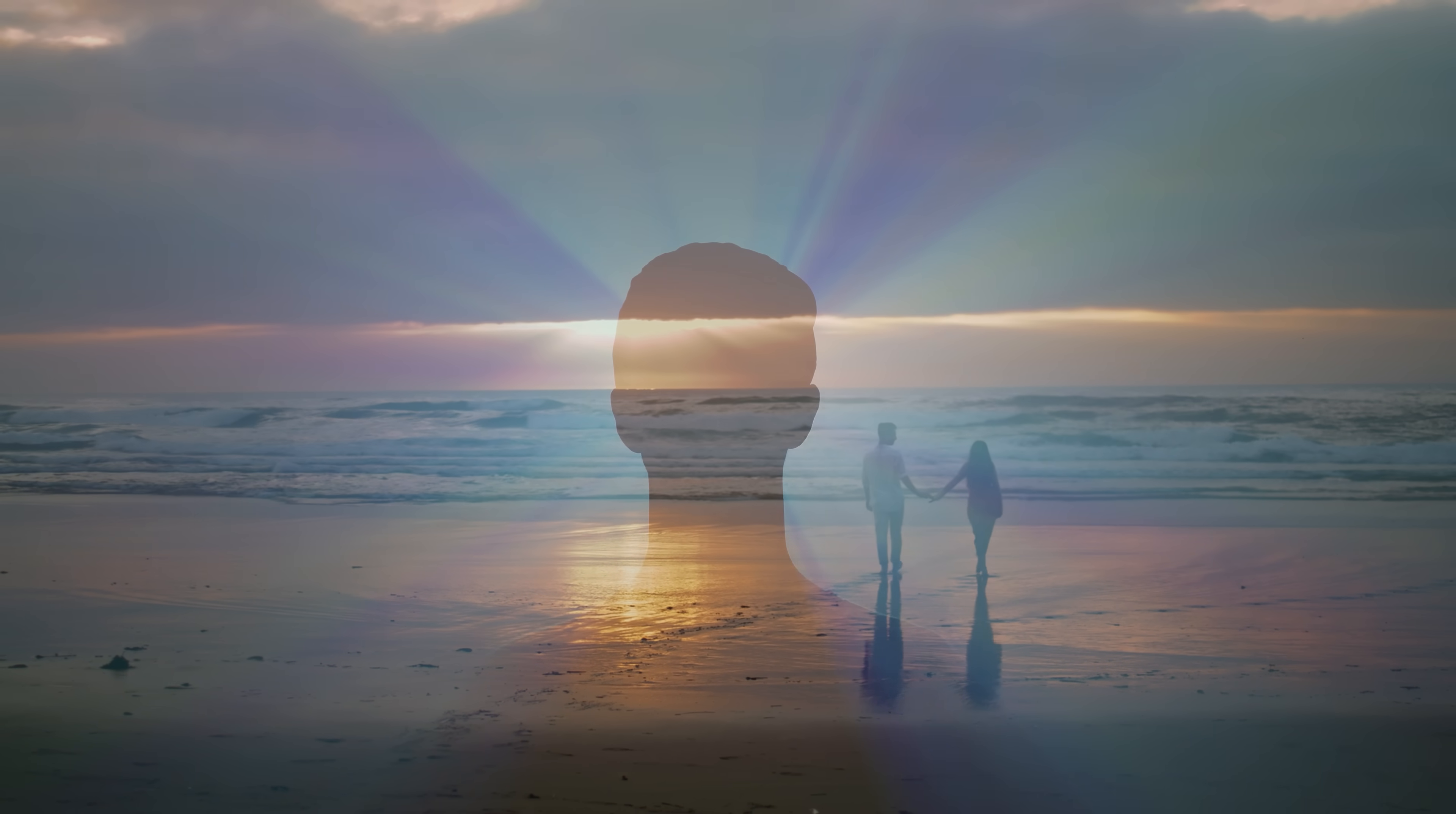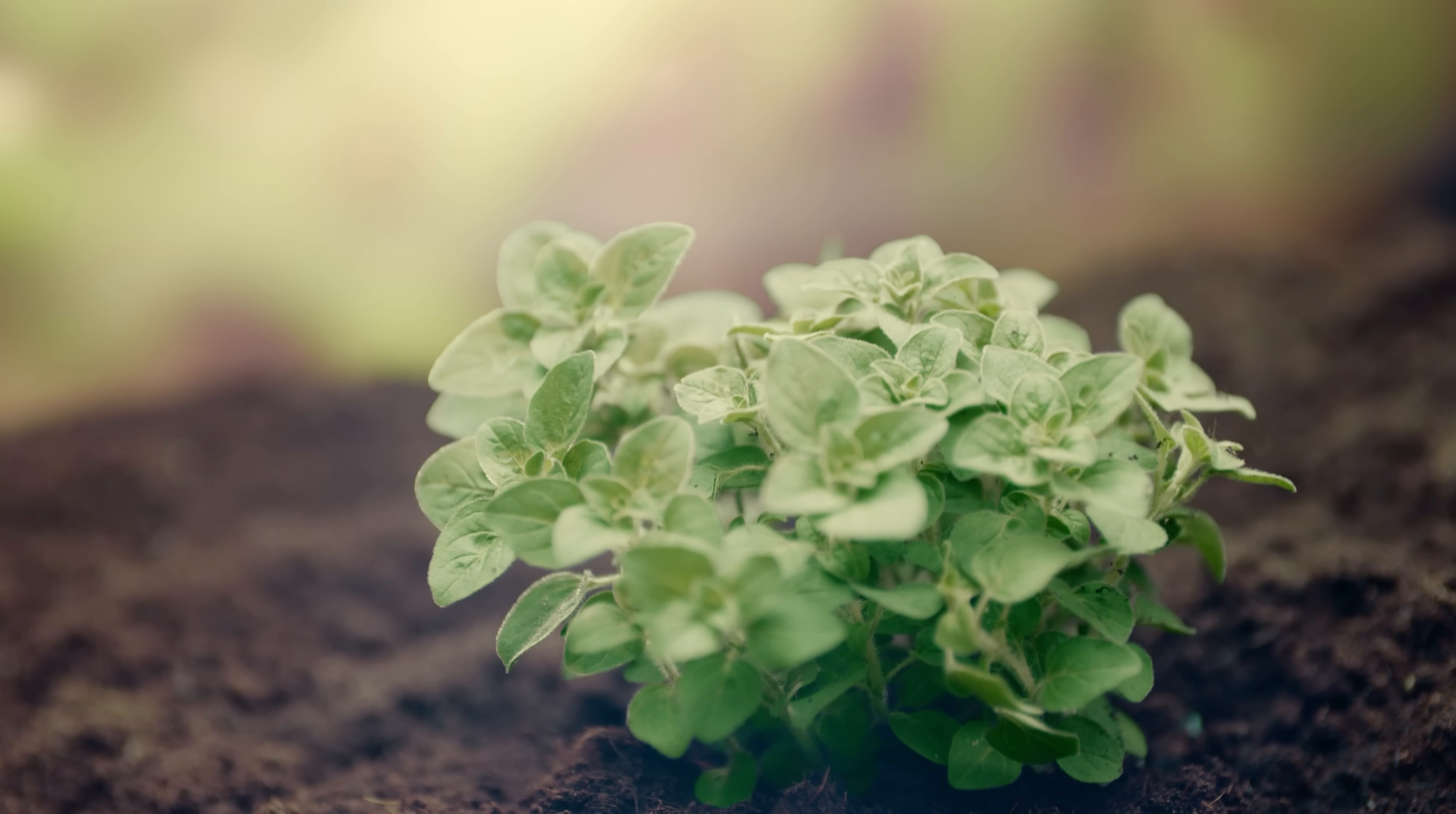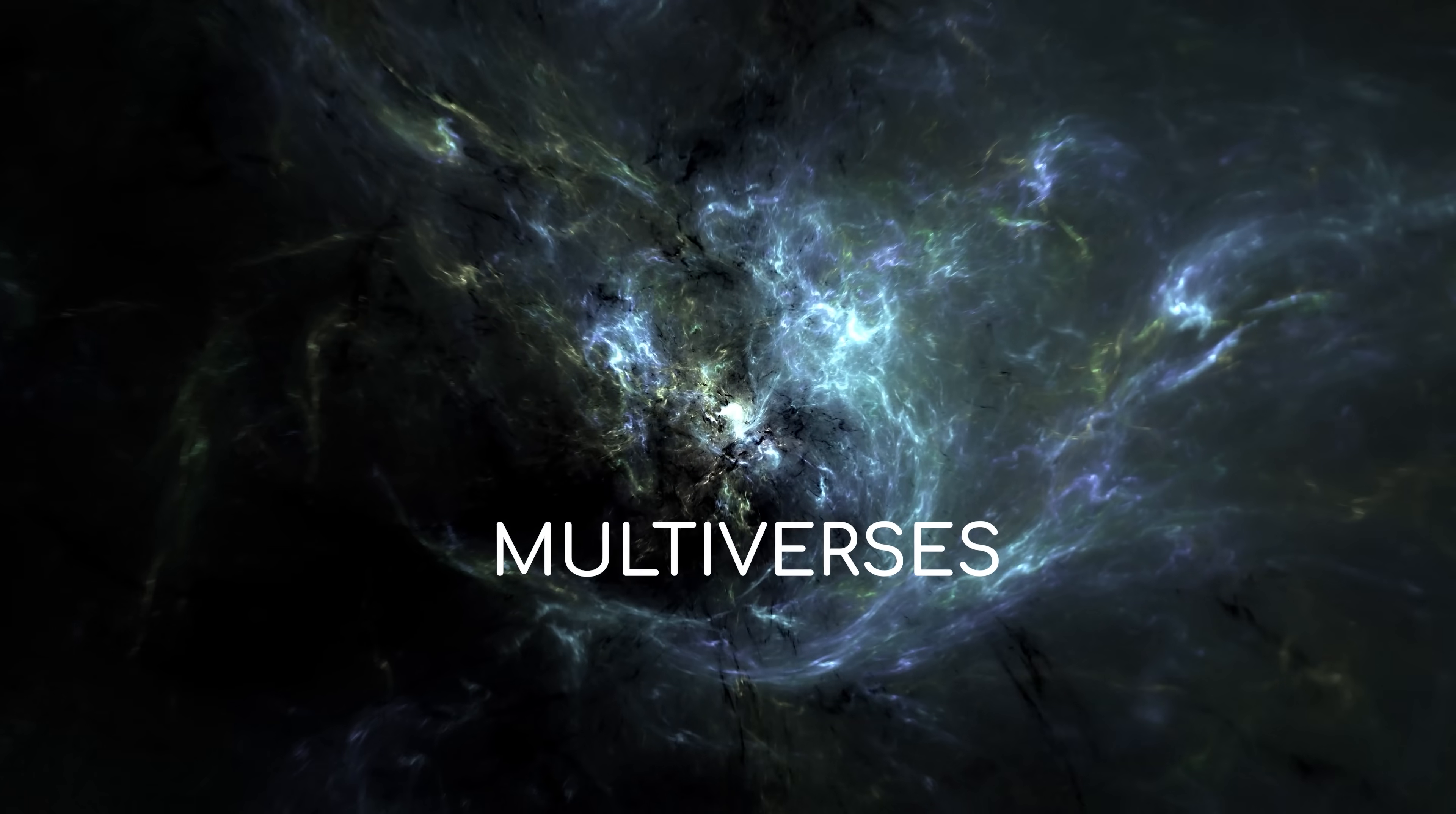Some argue this hints at the existence of a god, or an alien race so advanced that they might as well be gods, who created the universe and set its values in just the right way so that life would arise. But in physics, another theory has developed, one that says the best answer to this great cosmic enigma is the existence of multiverses.